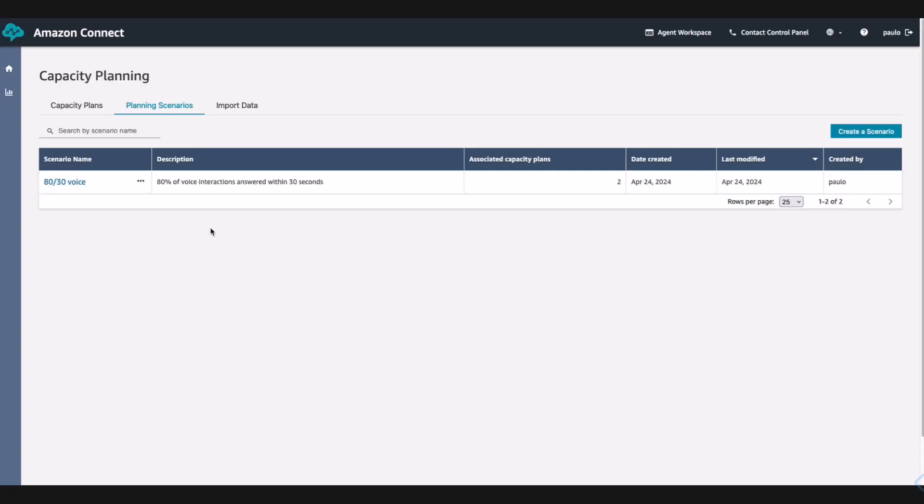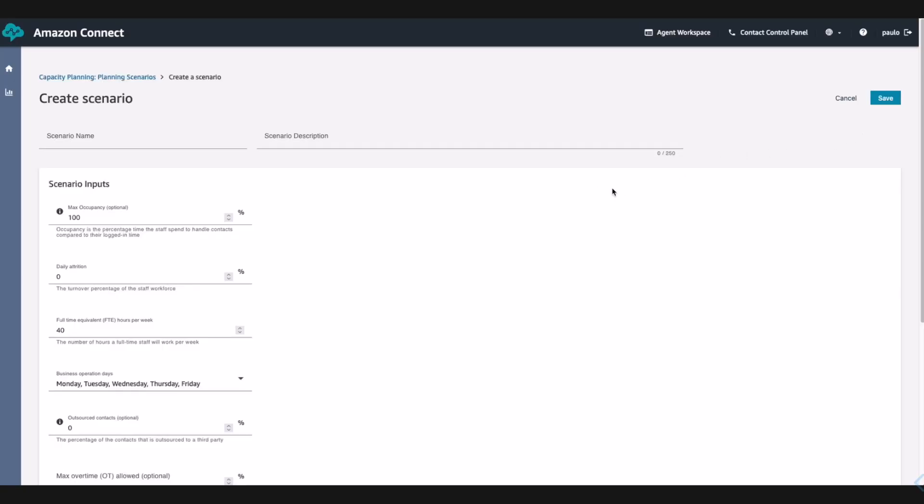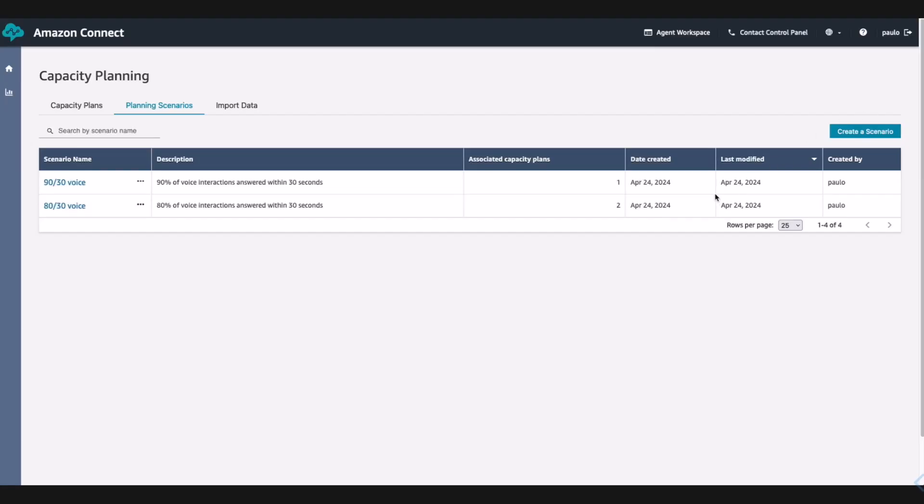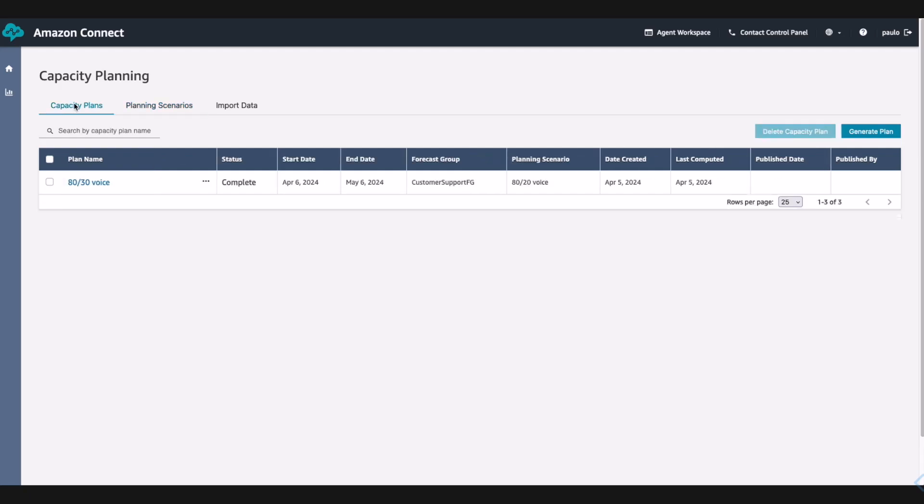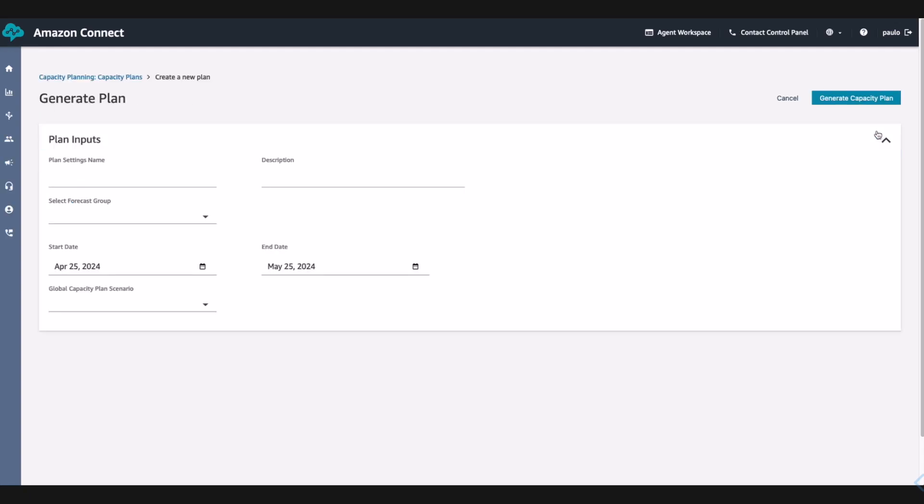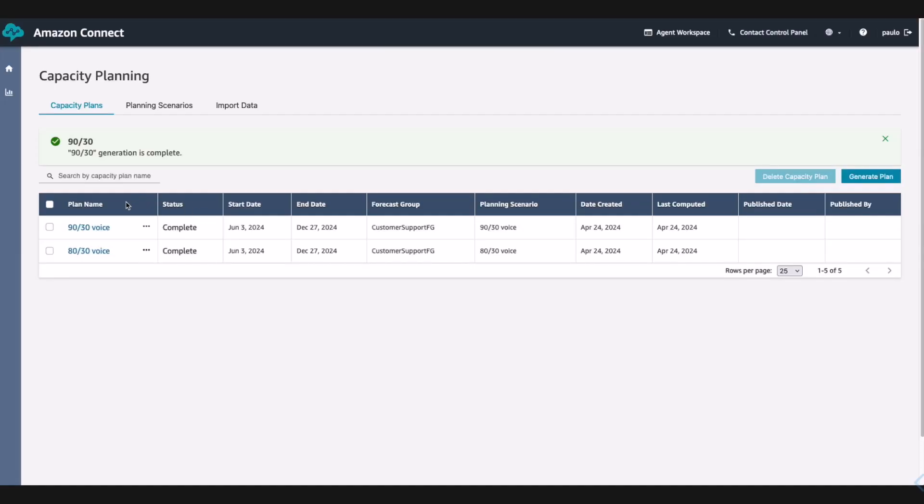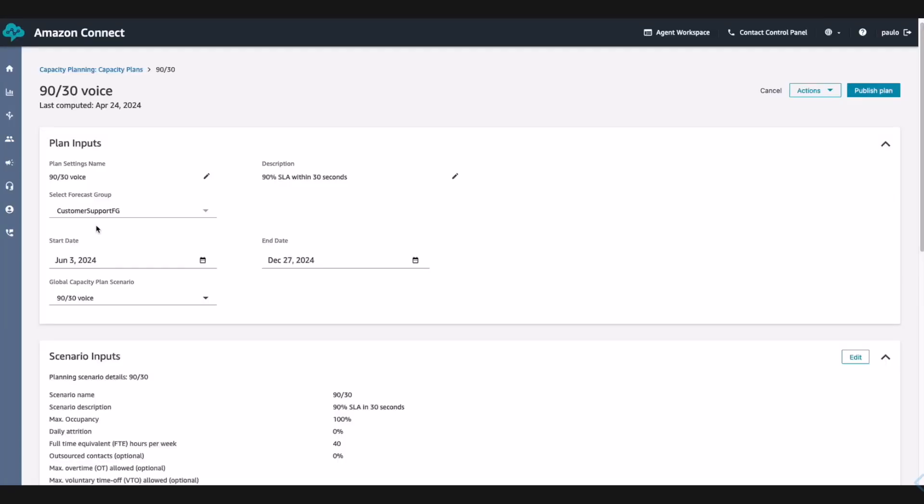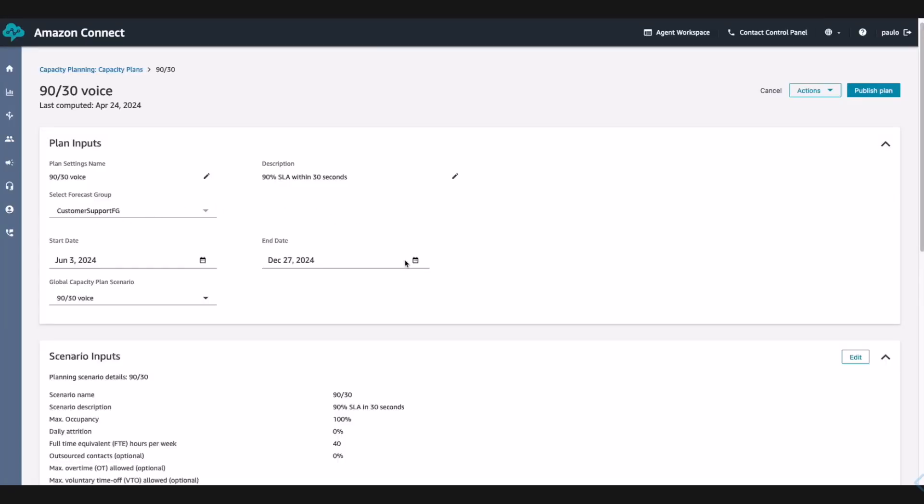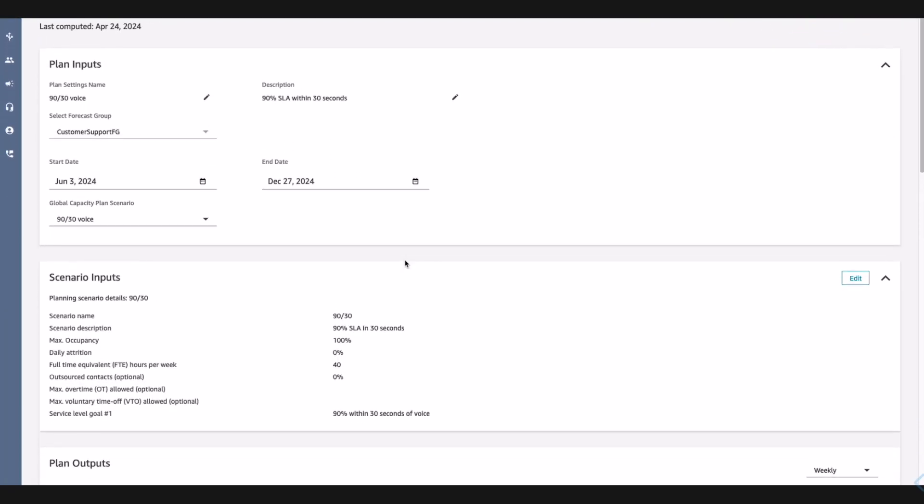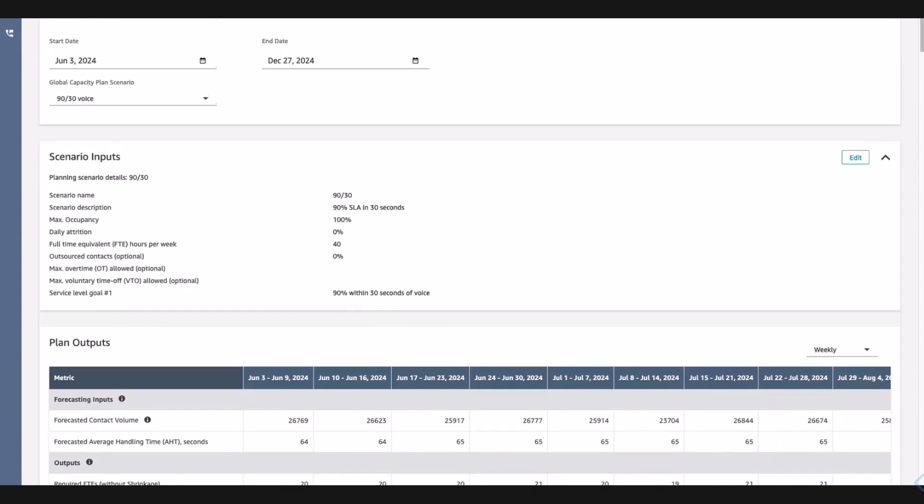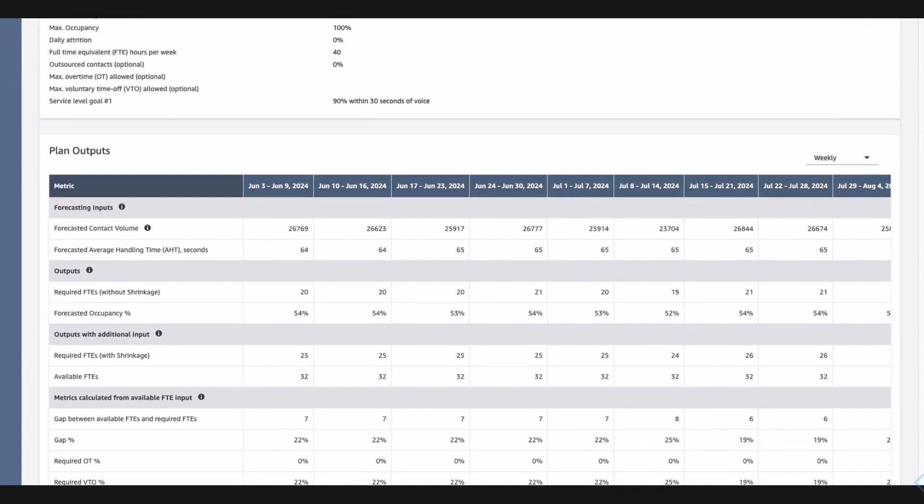Paul goes to the planning scenarios and generates two planning scenarios, one for 80% service level achieved within 30 seconds and the other one for 90% service level achieved within 30 seconds. He creates a planning scenario for 80% service level achieved within 30 seconds and does the same for 90% service level achieved within 30 seconds. Paul uses the planning scenarios and the forecast group that Jane published to create two capacity plans for the second half of the year. Paul goes to the generated capacity plans and is able to see all the information he needs in order to make an informed decision on if they need to hire more agents to meet the SLA.